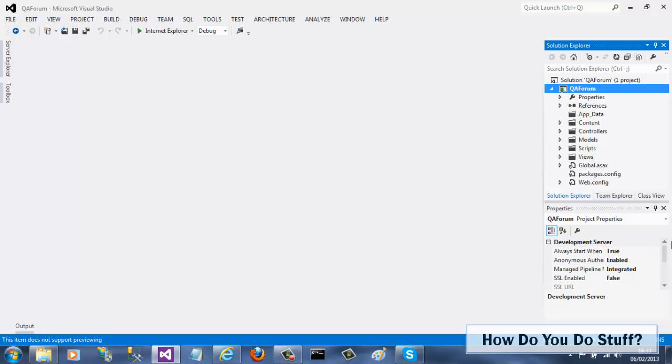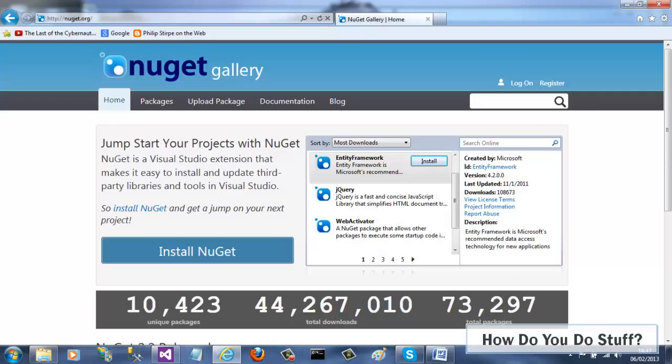Although I'm using Visual Studio 2012, the process is almost identical in 2010. NuGet is a Visual Studio extension that provides a delivery mechanism to add packages stored in the cloud into your project.